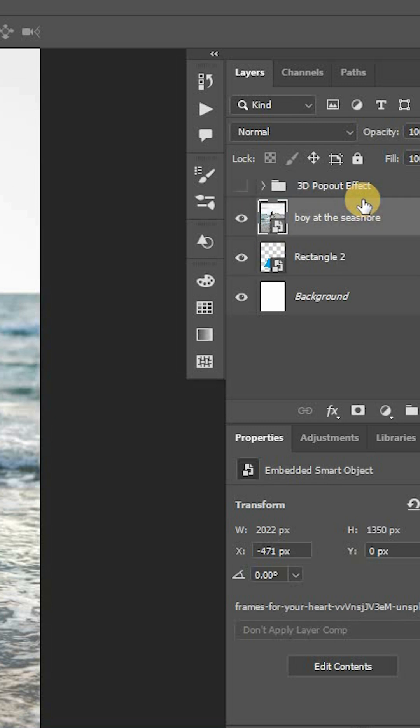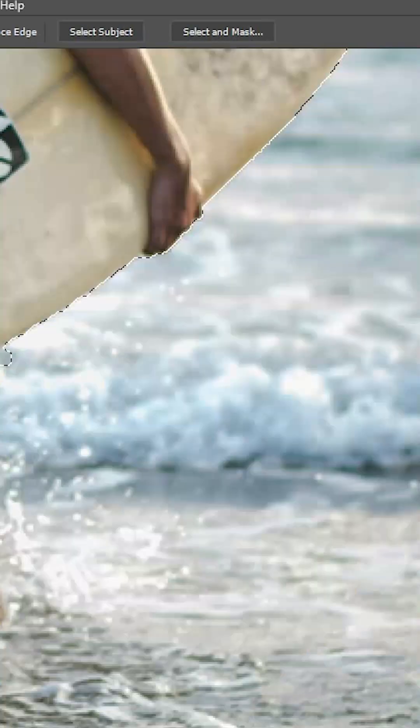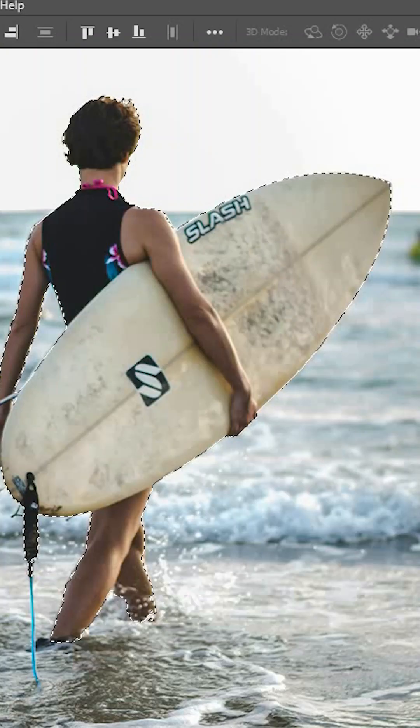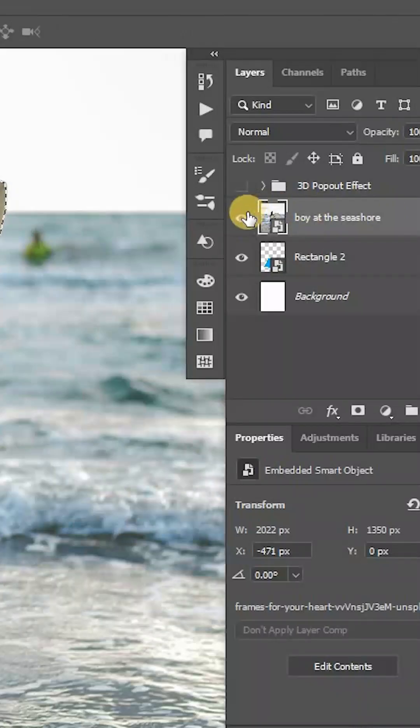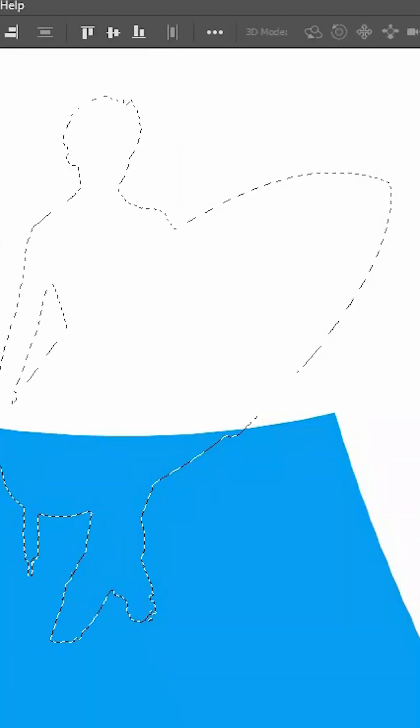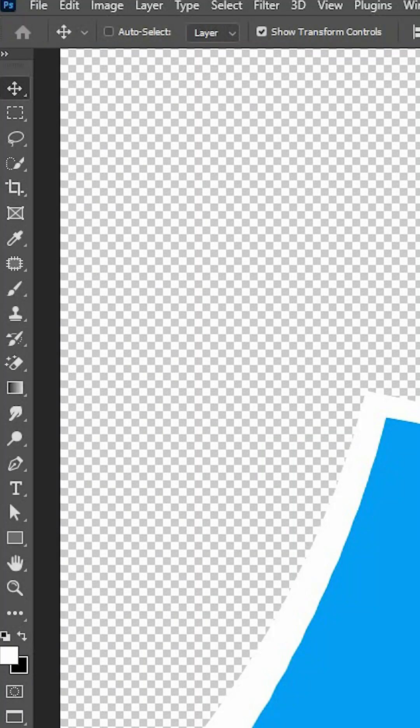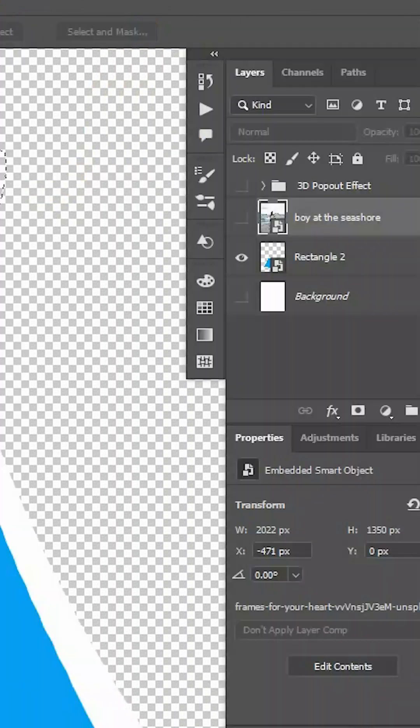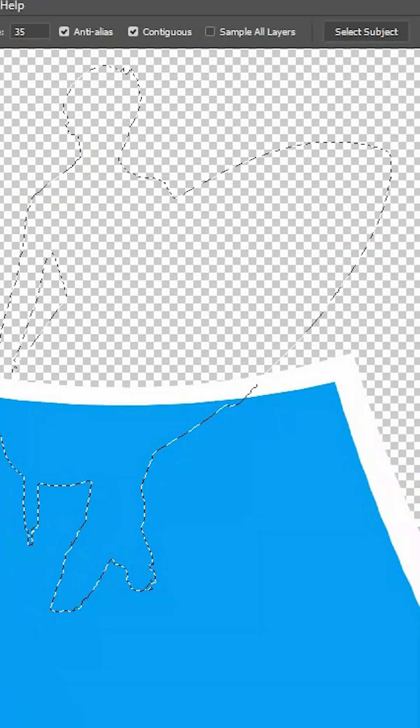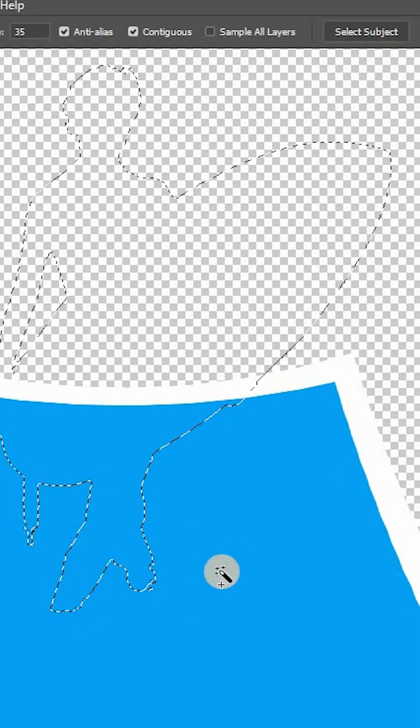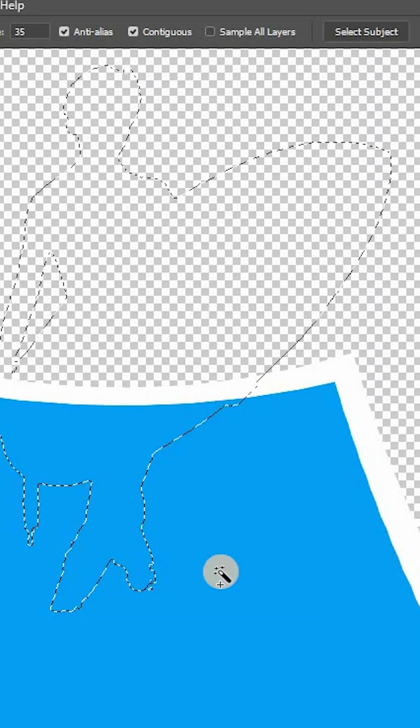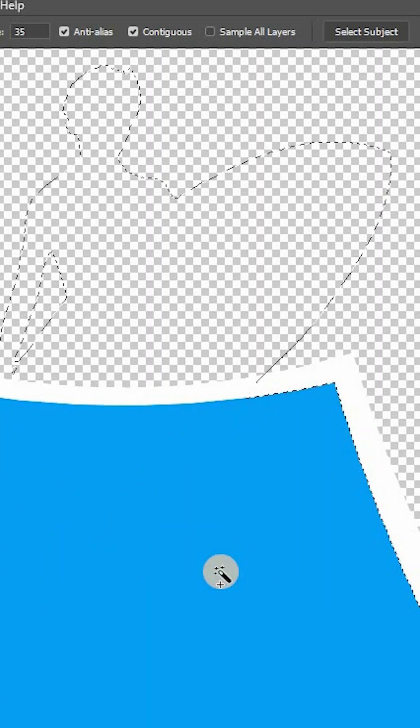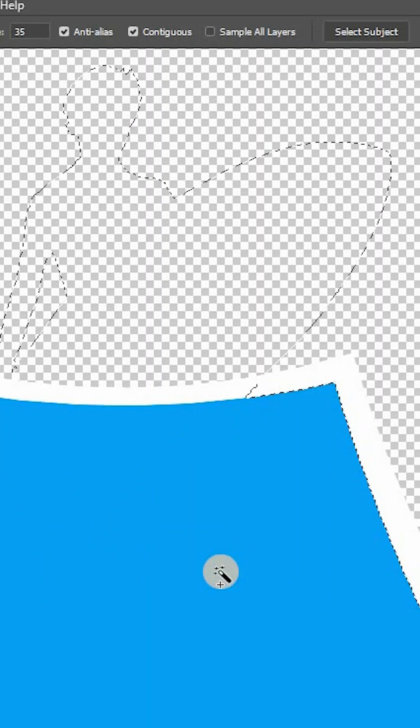After that, hide the image layer. Select Magic Wand tool and with Add to Selection option enabled, activate the rectangle layer. Select the fill color from it to add to the selection along with the subject.